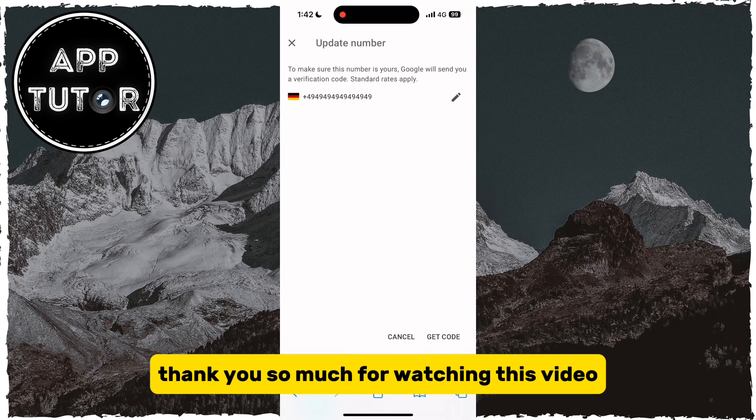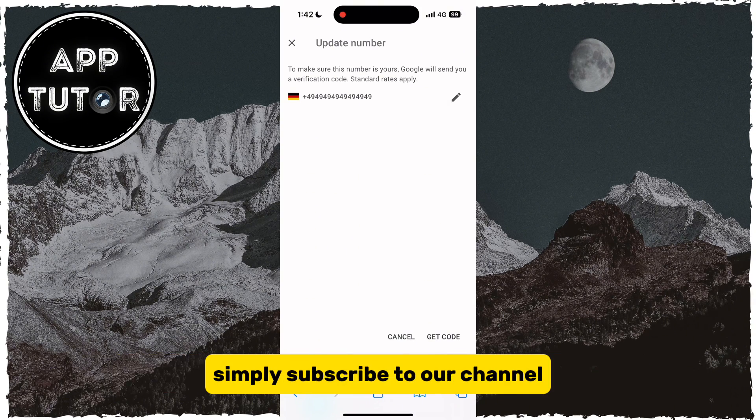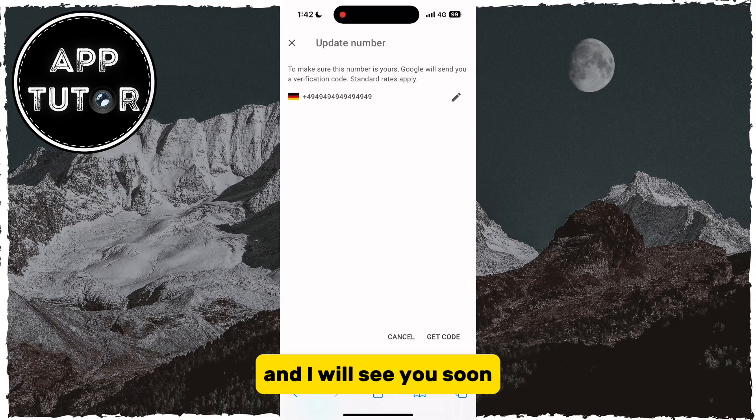Thank you so much for watching this video, and if you want more similar tutorials like this one, simply subscribe to our channel, and I will see you soon.